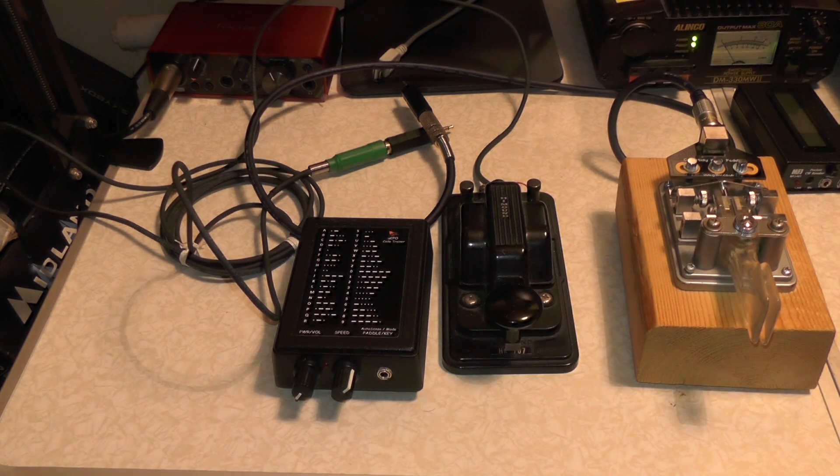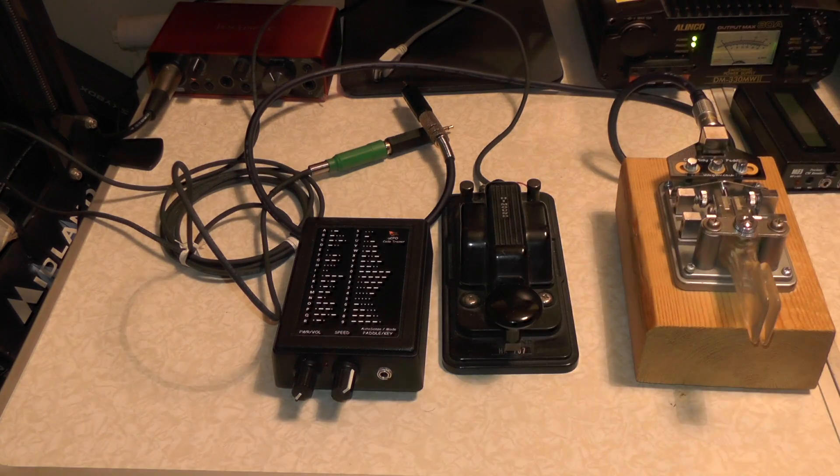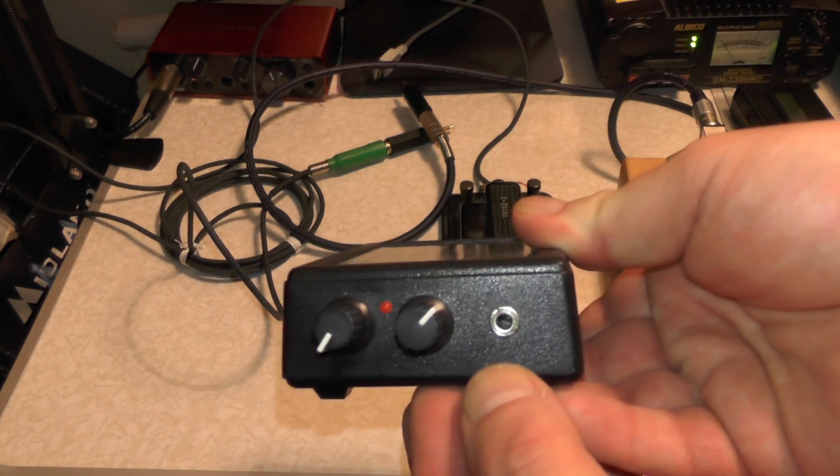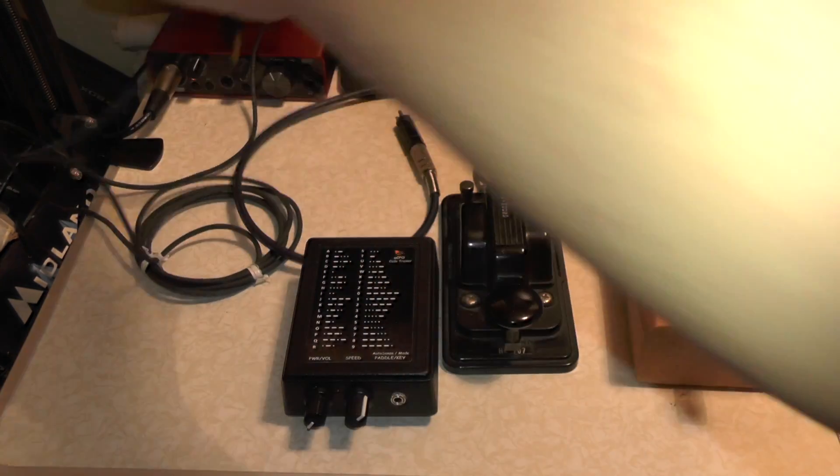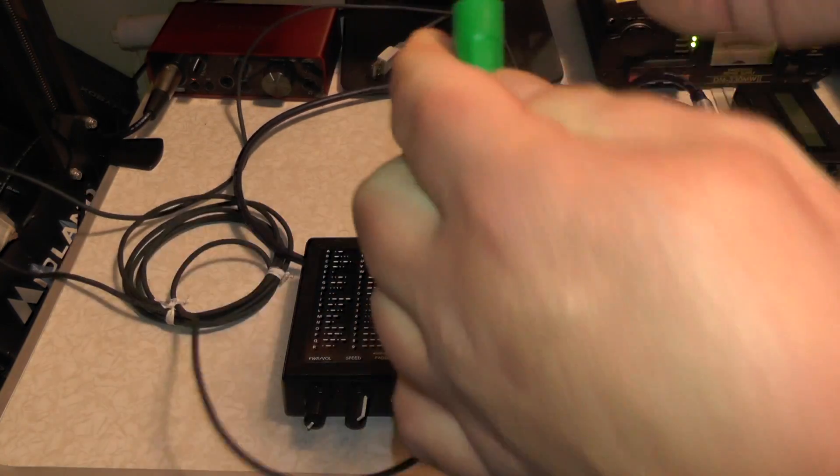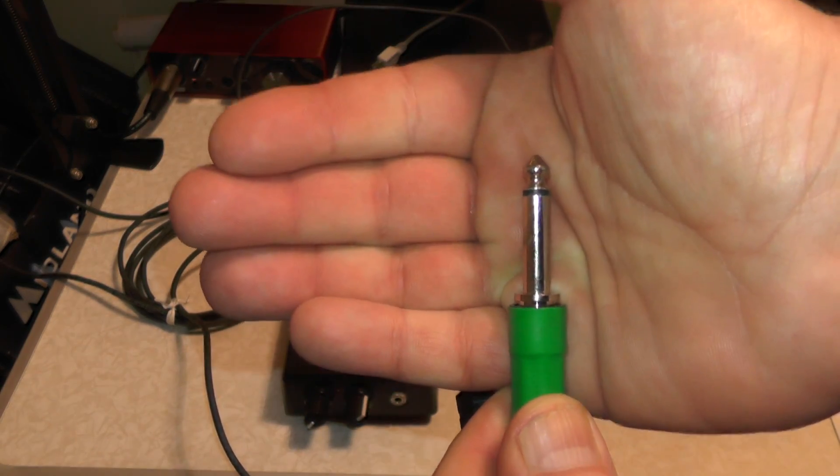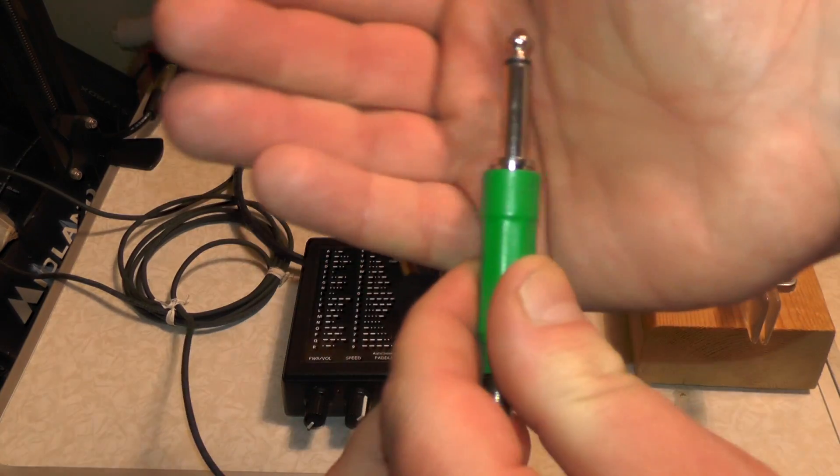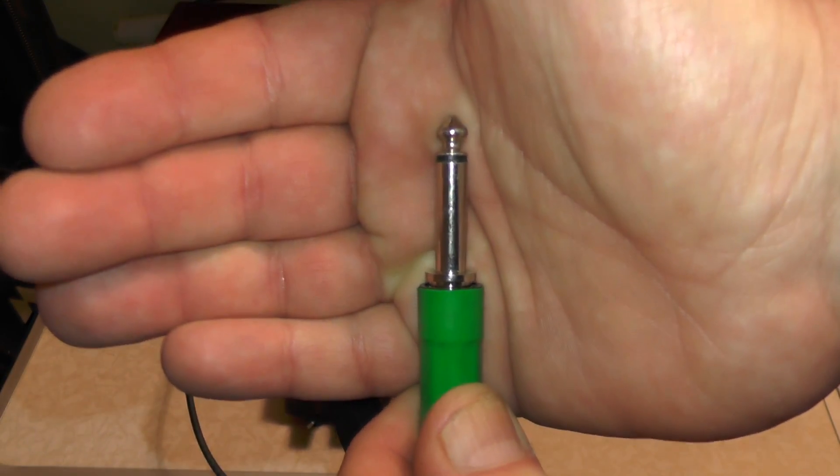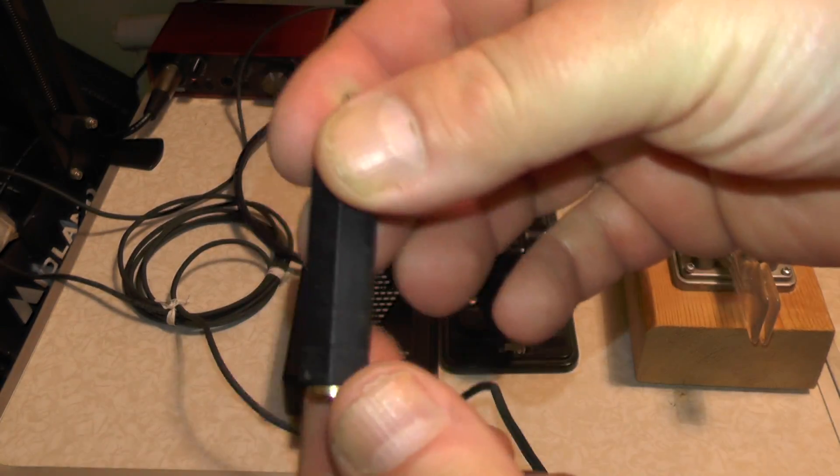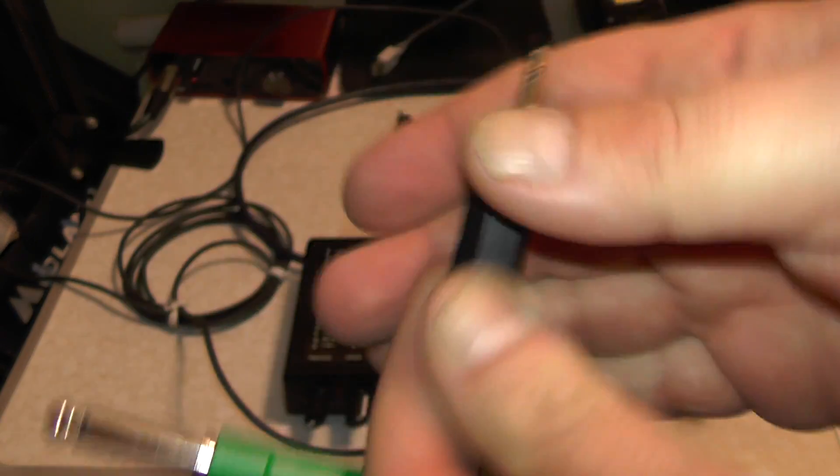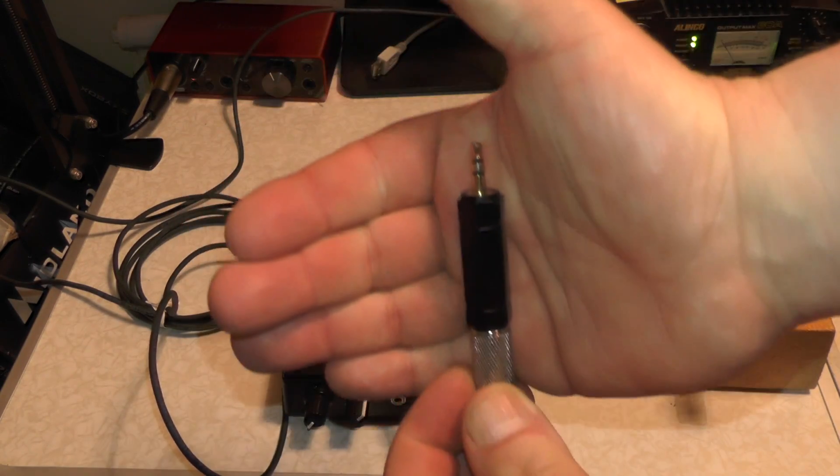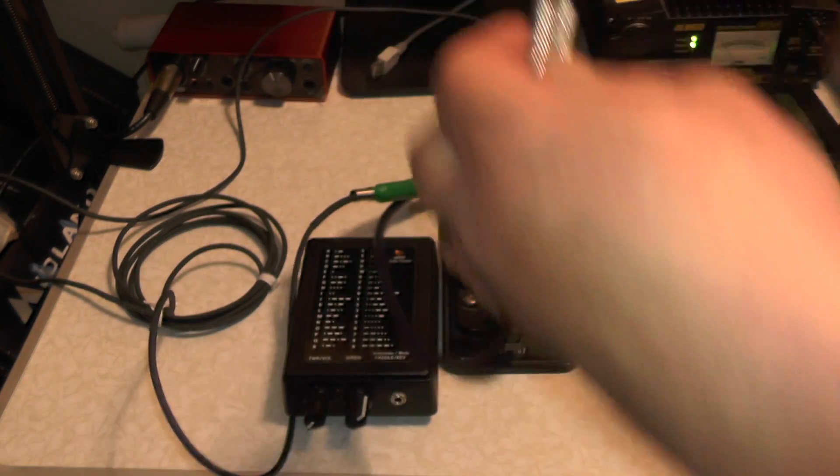Now most practice oscillators only work with straight keys, like I said this works with both. Now you see on the front here, this is a 3.5mm jack and all my keys are the larger type, 6.35mm. So if you're using a single key and it's a larger adapter, you need a mono adapter to make it smaller. See there it's mono because of one band. If you're using a paddle key then you need a stereo adapter, you can see there it's got two bands.